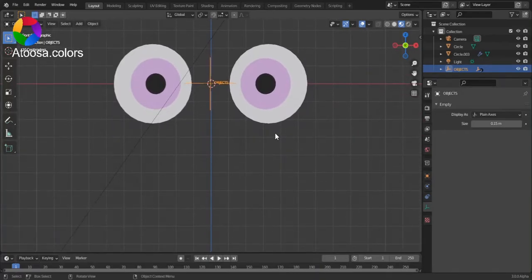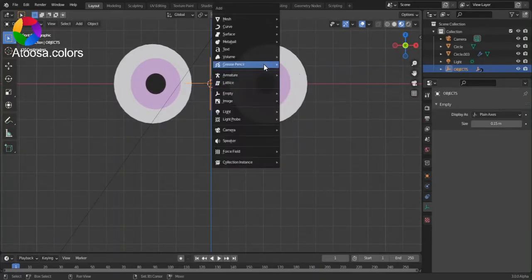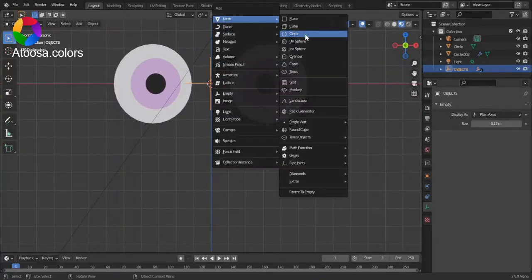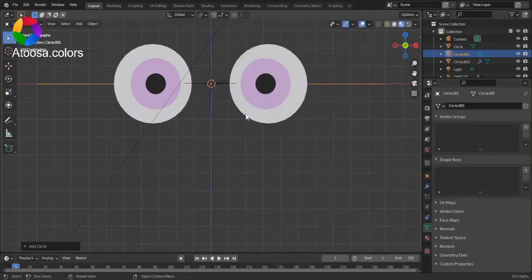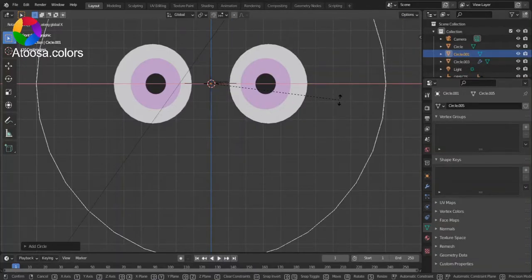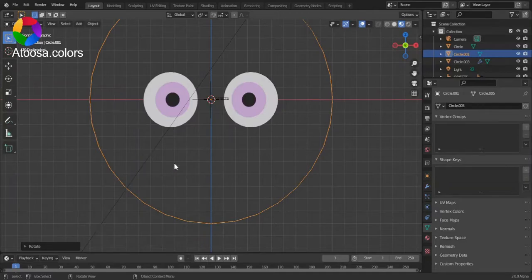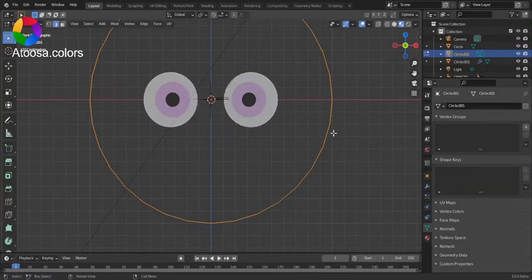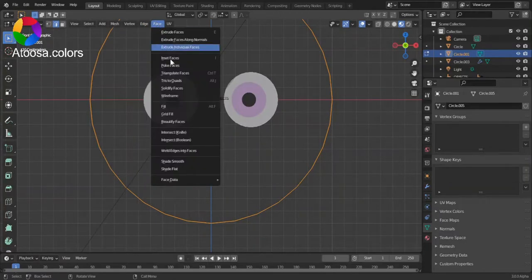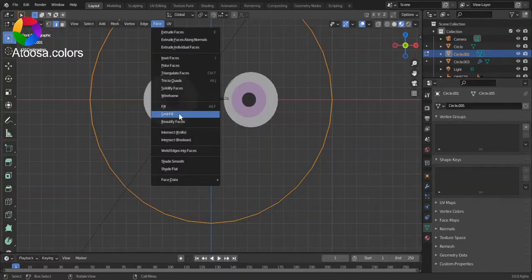To start, we need to add a circle. In edit mode, you can go to face and fill or you can choose grid fill.